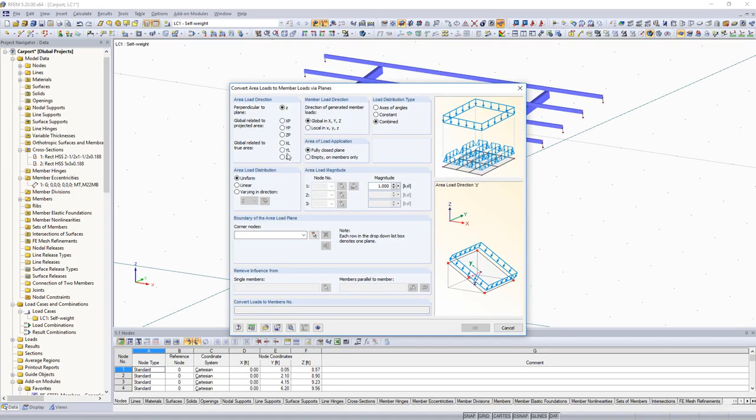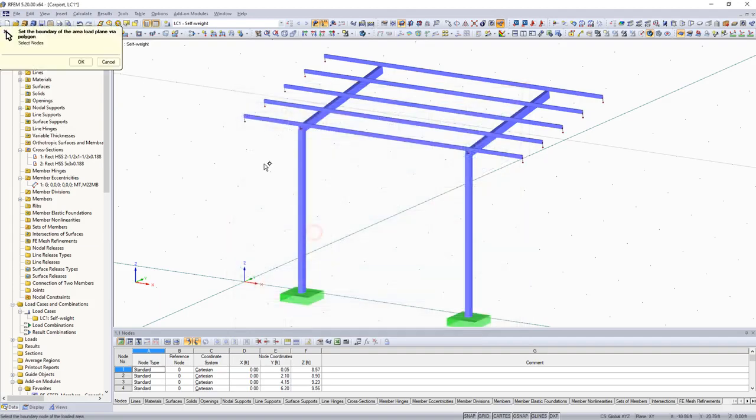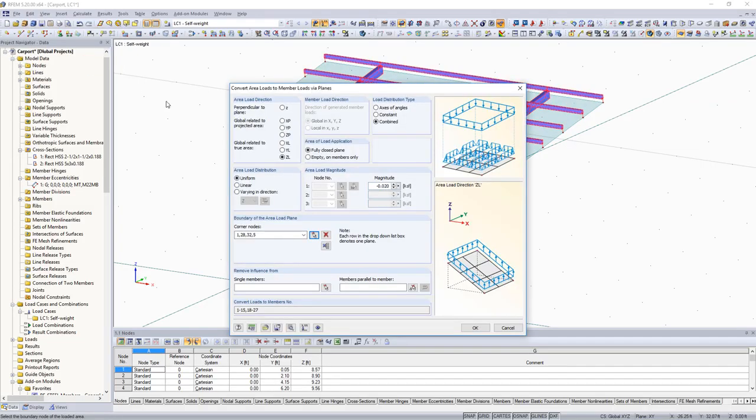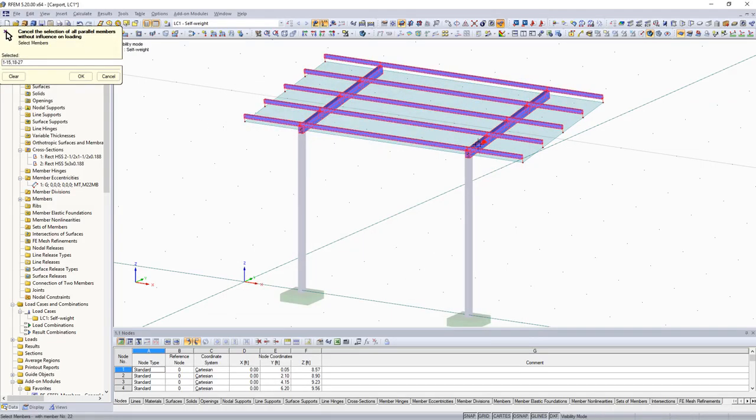You can apply roof loads quickly and efficiently with the load generators. After defining the roof area with the select function and once all load parameters are set, the calculation for the structure can begin.